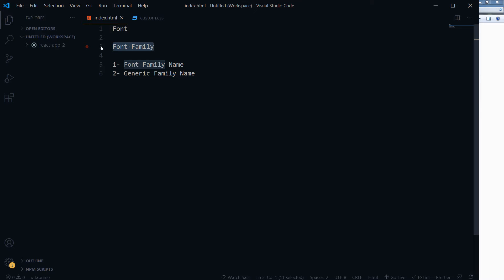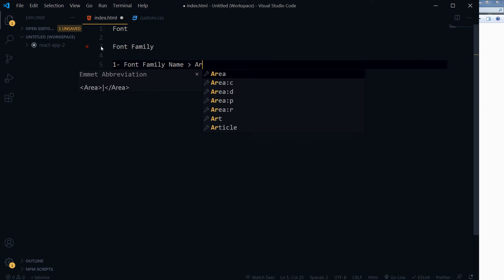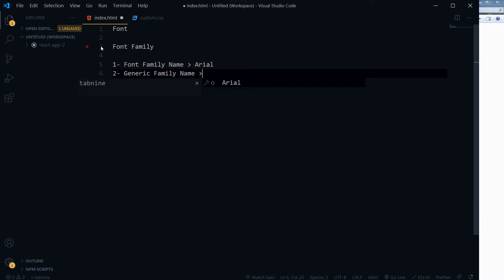Font-family has multiple fonts in it. Font family names are of two types: font family name — the name of the font family like the main font, for example Arial or Verdana — and the generic family name, like Serif, Sans-Serif, Cursive, Fantasy, and Monospace.